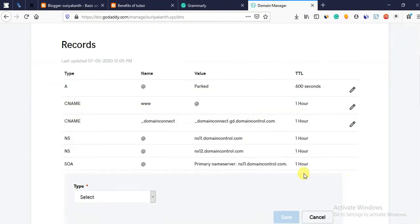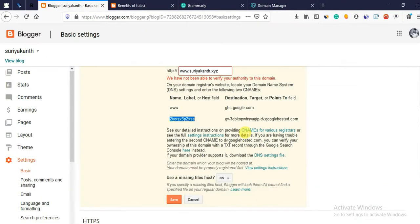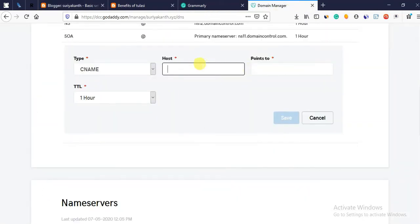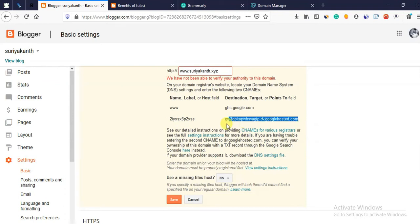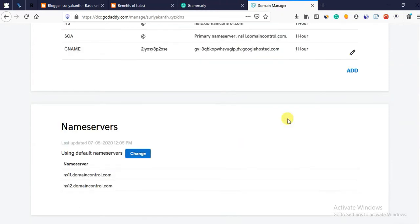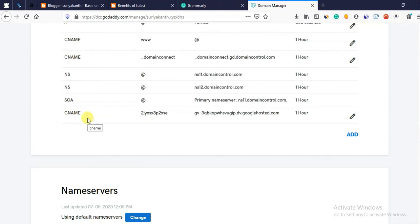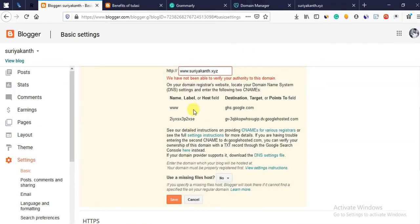We need to make changes and add a code. What we need to do is add — copy the code. Add: type, name, host — copy. Host name, name, type. Points to — add.